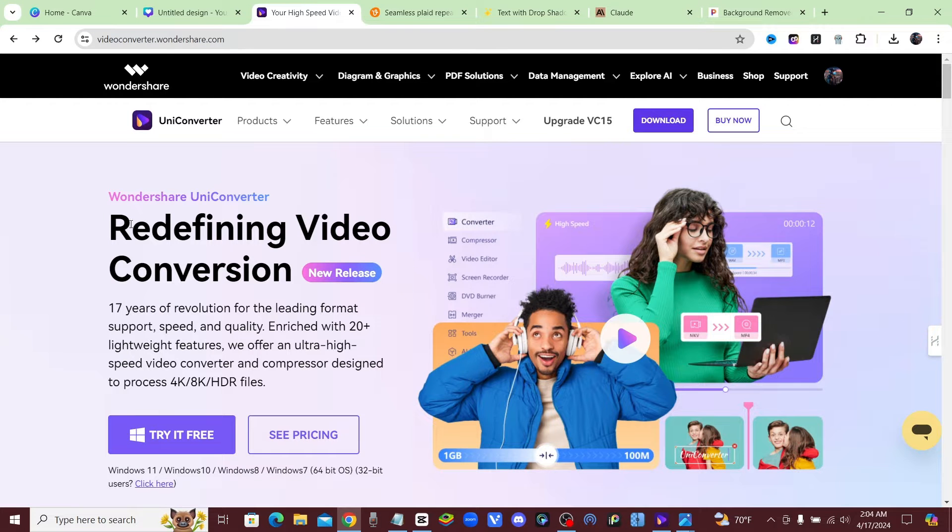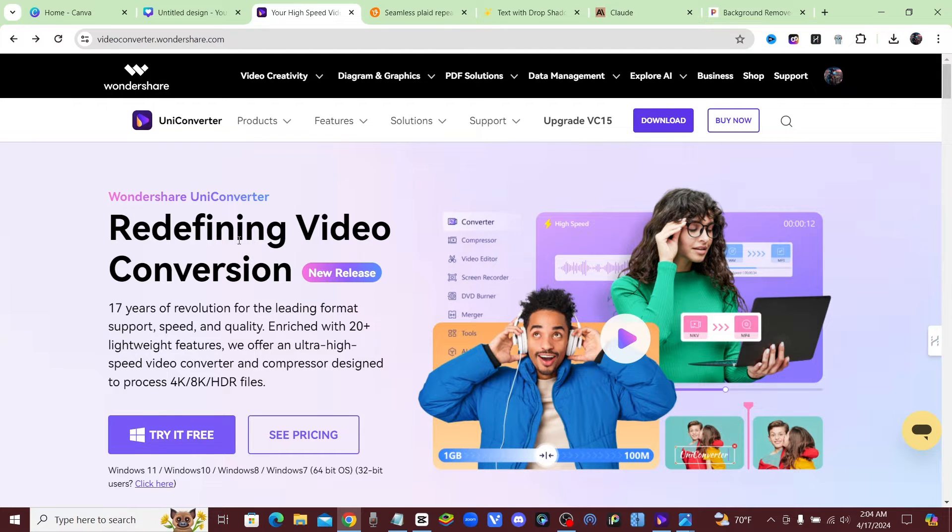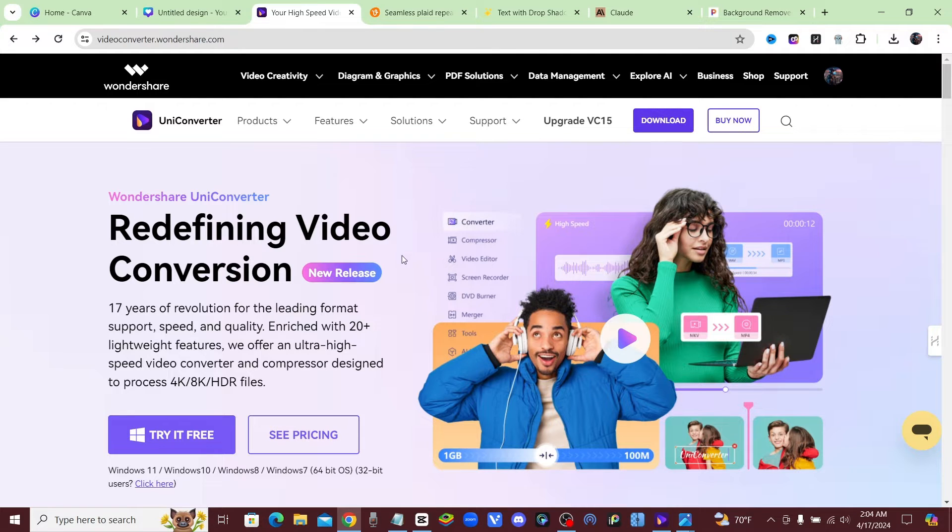All right guys, so what you're going to do is click on that link in the description below. It'll bring you to this page, Wondershare UniConverter, and this is how we're going to be able to upscale our images from DALL-E 3 or Midjourney and make them extremely clear and super HD.